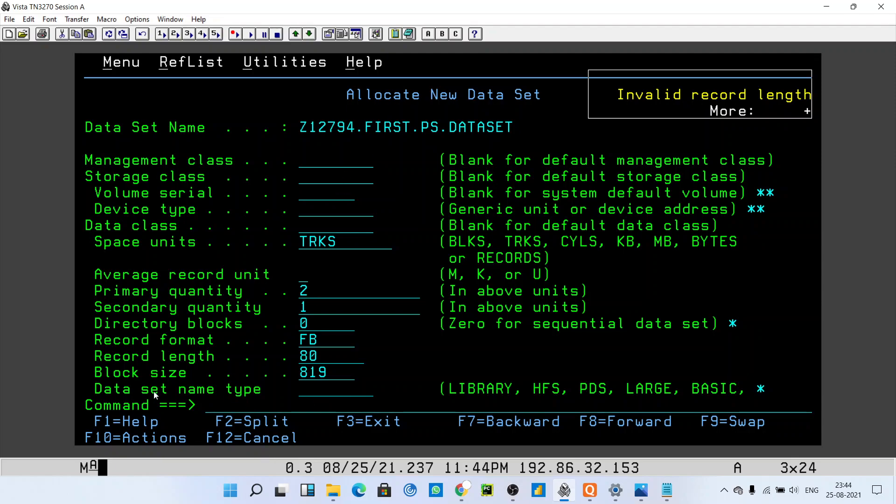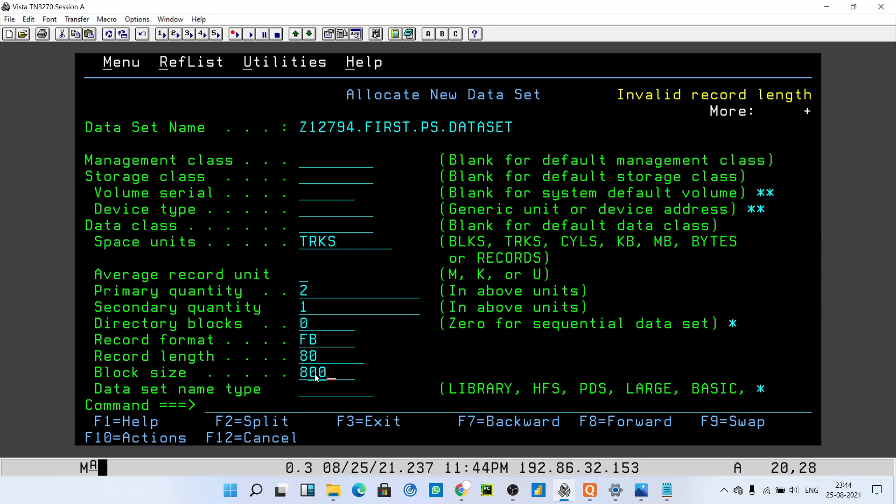This block size must be the multiple of record length. So you can give 800 as the block size. Generally, as an industrial practice, we use 10 times of record length as a block size. So we can use 800, and if you hit enter, your error will be resolved.